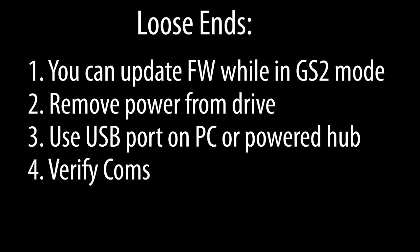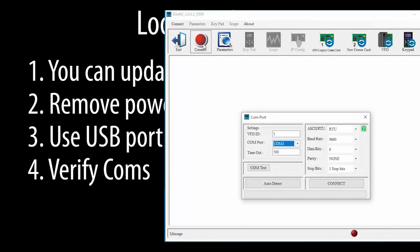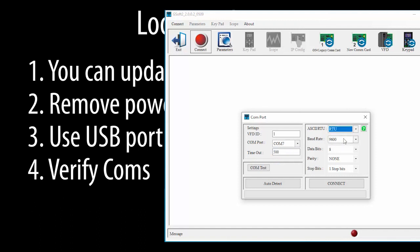I like to verify my comms before doing a firmware update. Just go to the connect dialog, choose the comm port you are using and make sure this is set to RTU. Hit Comm Test. If you get this green OK, then comms are good. Now don't hit the connection button. You don't want to be connected to the drive while doing a firmware update.